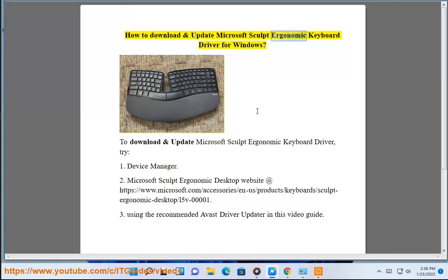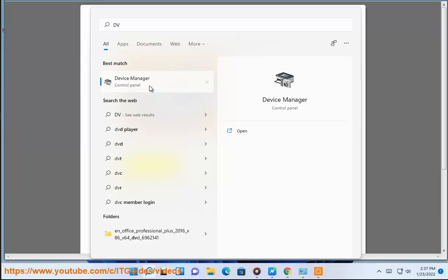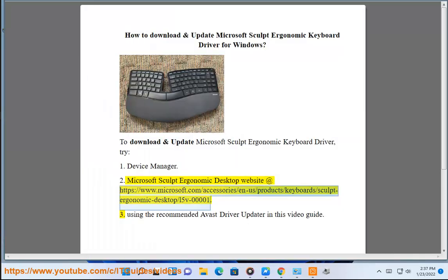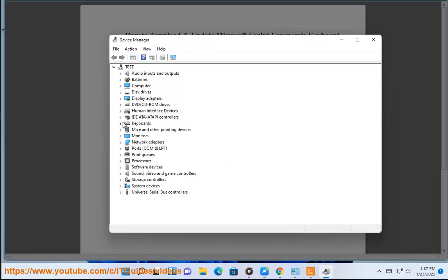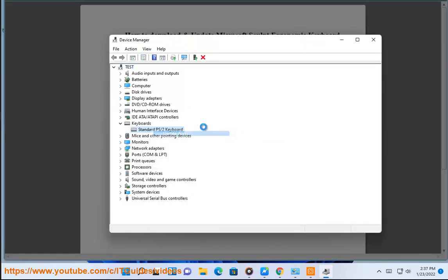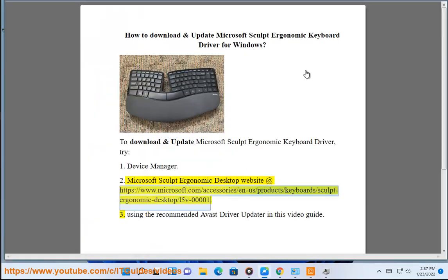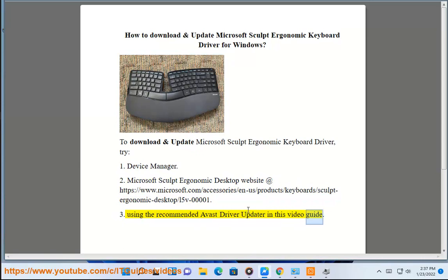How to download and update Microsoft Sculpt Ergonomic Keyboard Driver for Windows. To download and update Microsoft Sculpt Ergonomic Keyboard Driver, try: 1. Device Manager. 2. Microsoft Sculpt Ergonomic Desktop Website. 3. Using the recommended Avast Driver Updater shown in this video guide.